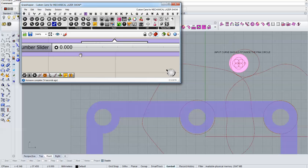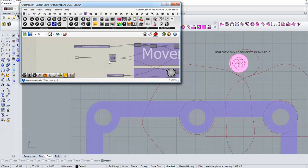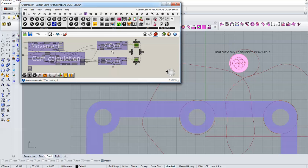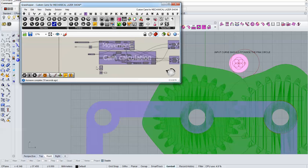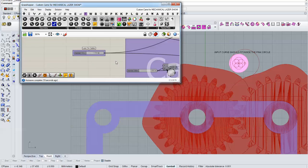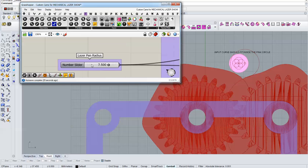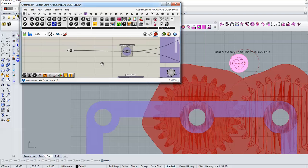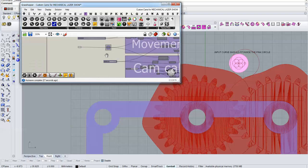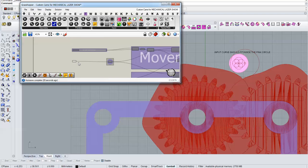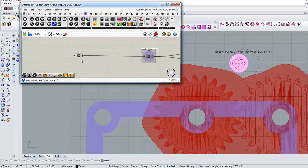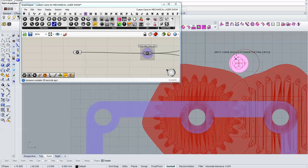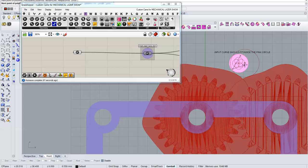And then you should make sure that the radius of the laser pen is correct. And make sure that the input curve is a closed curve, I will show an example of how to do this. And make it fit inside the pink circle.